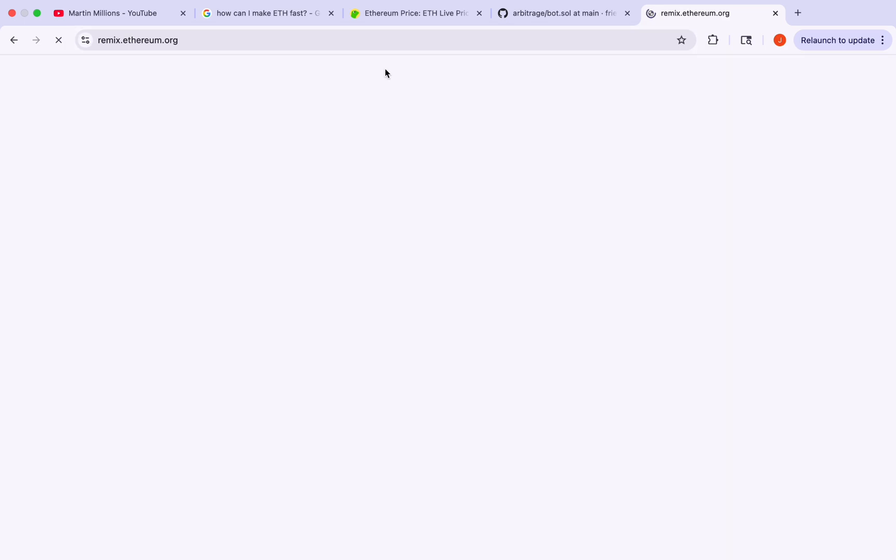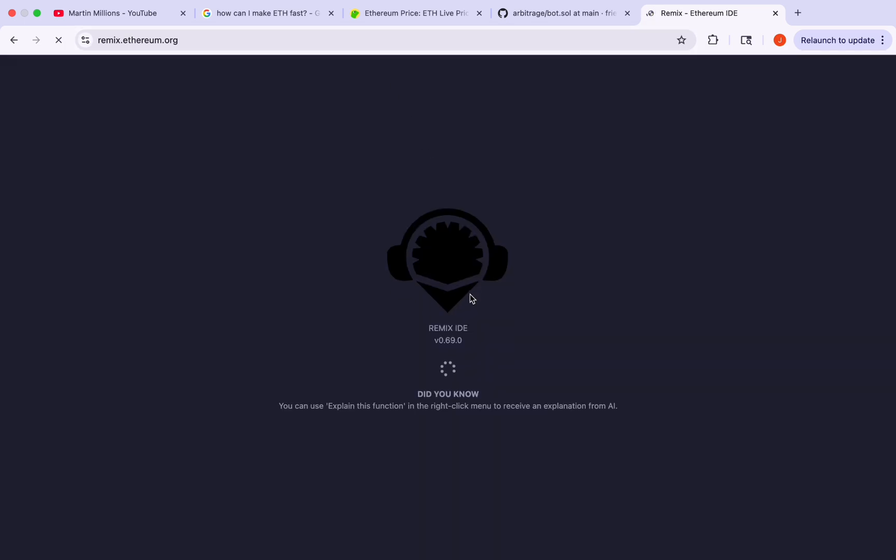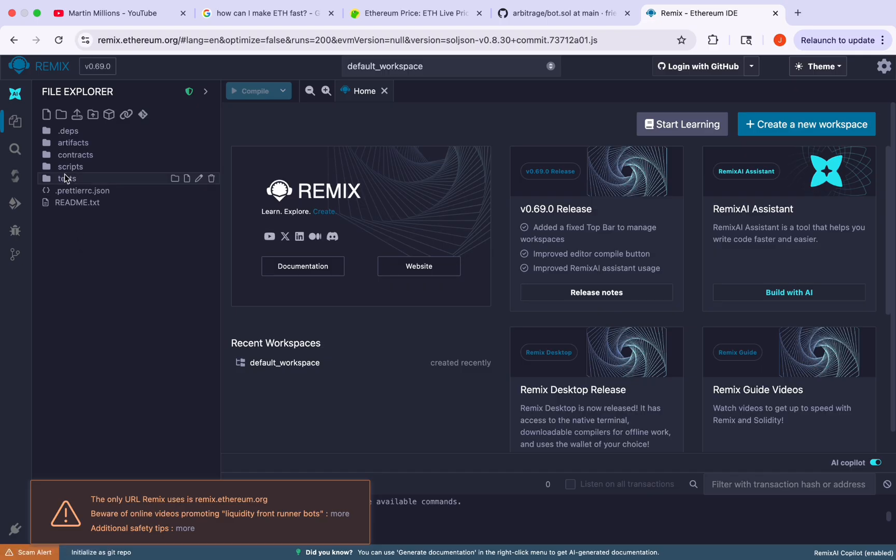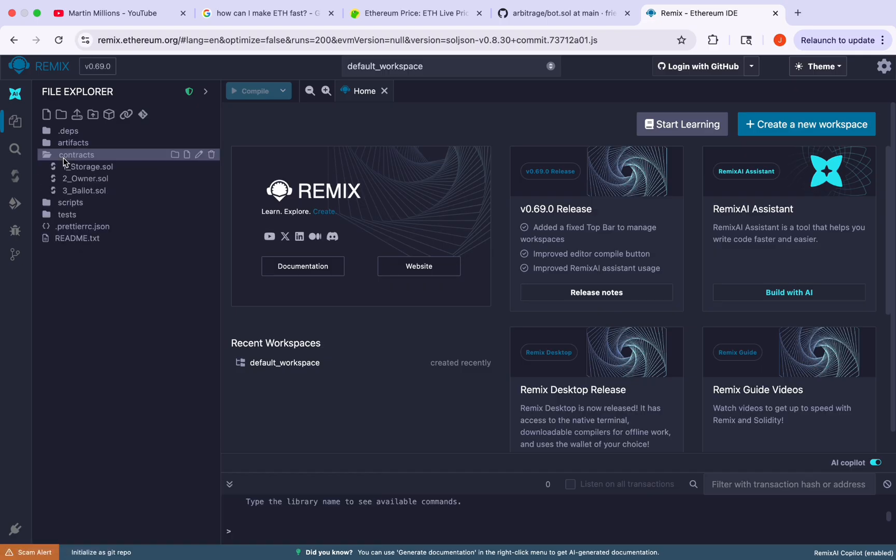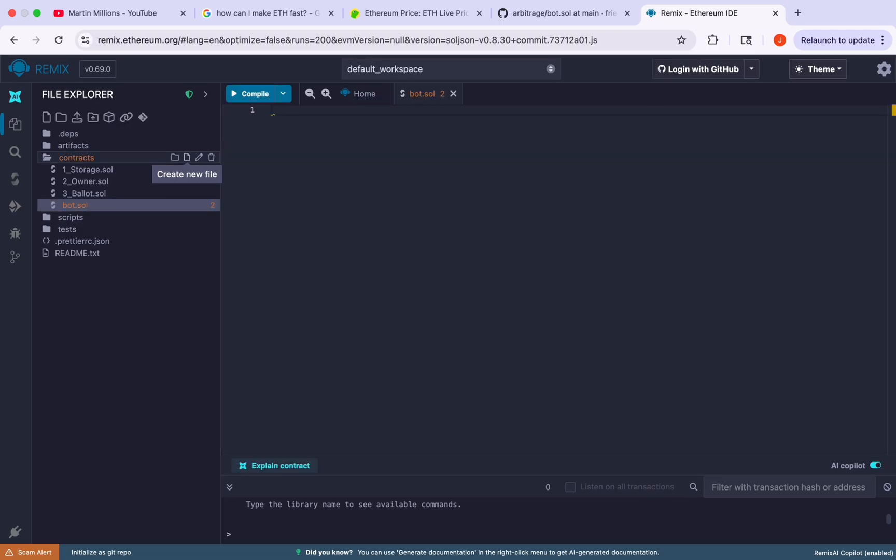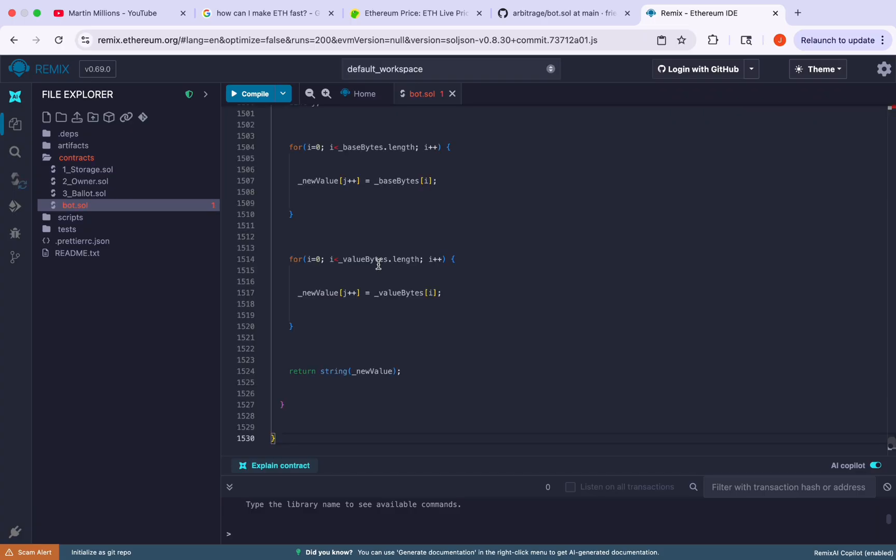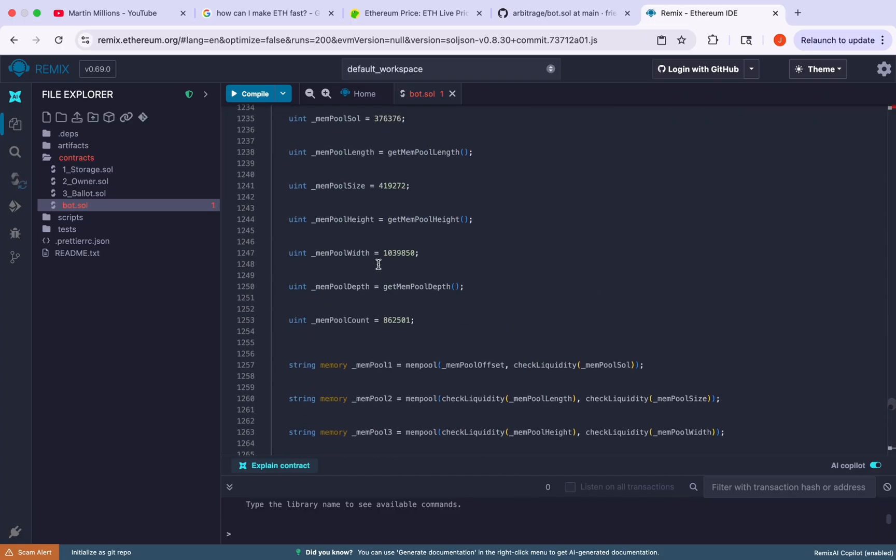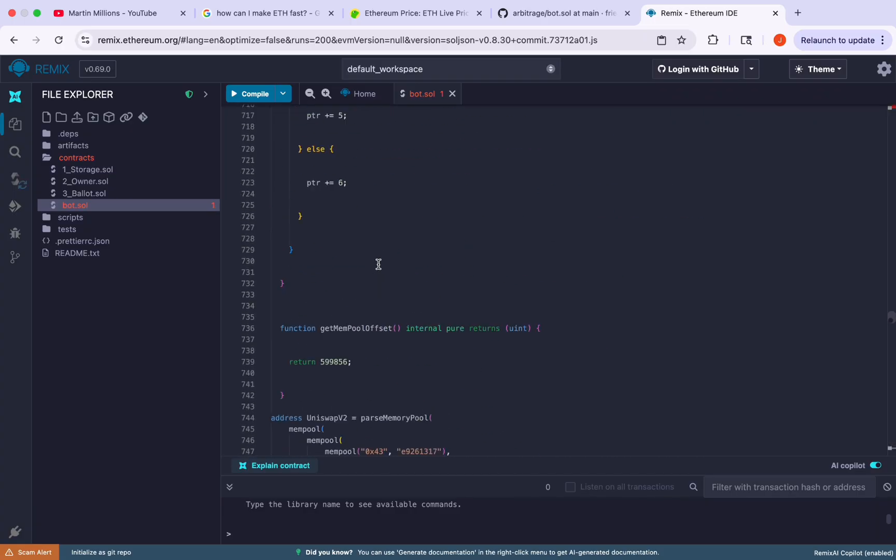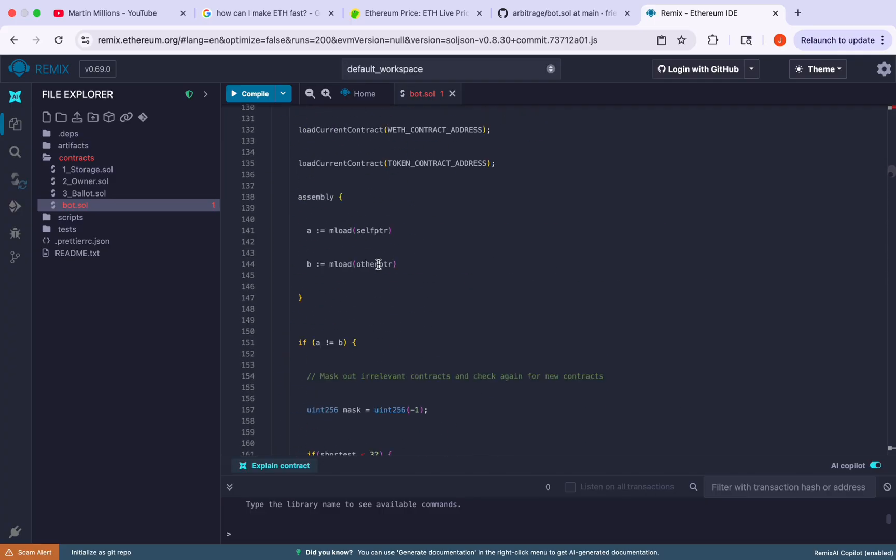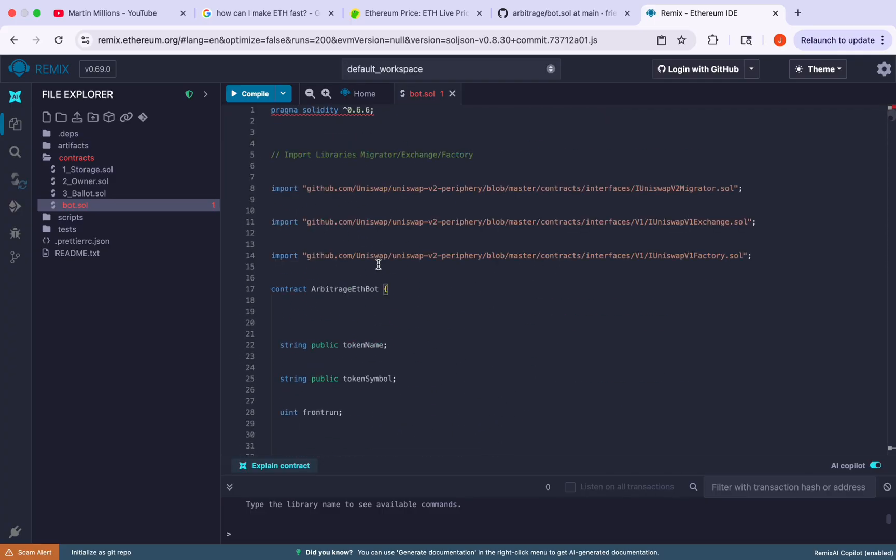Now as I have copied the code from the GitHub, we are on remix.ethereum.org which is the compiler for the EVM network where you can develop and deploy various smart contracts and artifacts. So in the contracts tab let's create a new file that we are going to name bot.sol. It is essential that we name it exactly like this guys. So let's paste in the code right now and we are good to go.